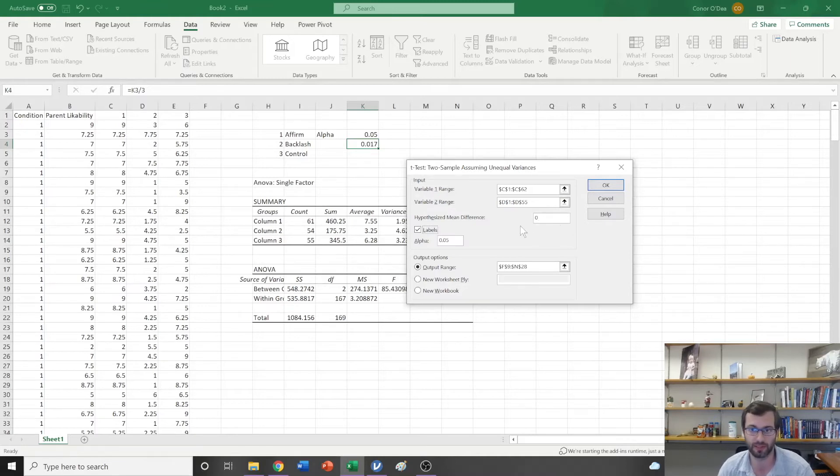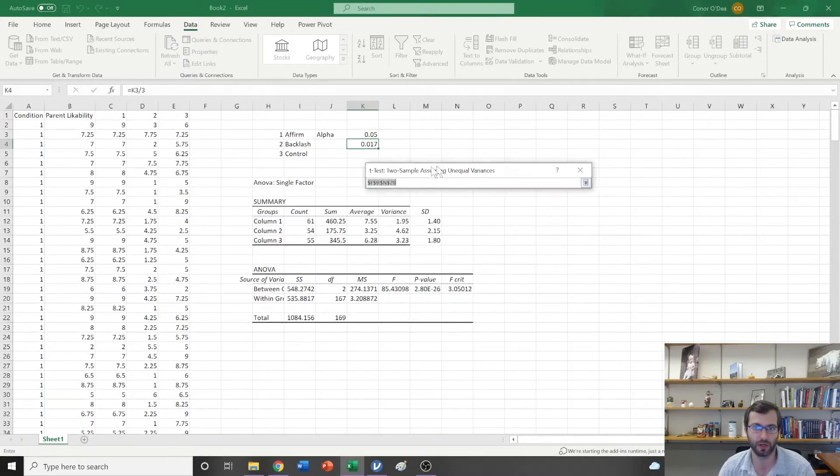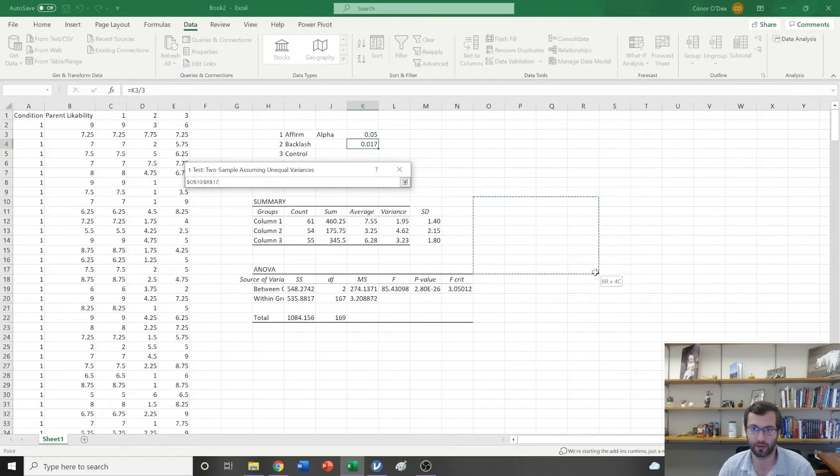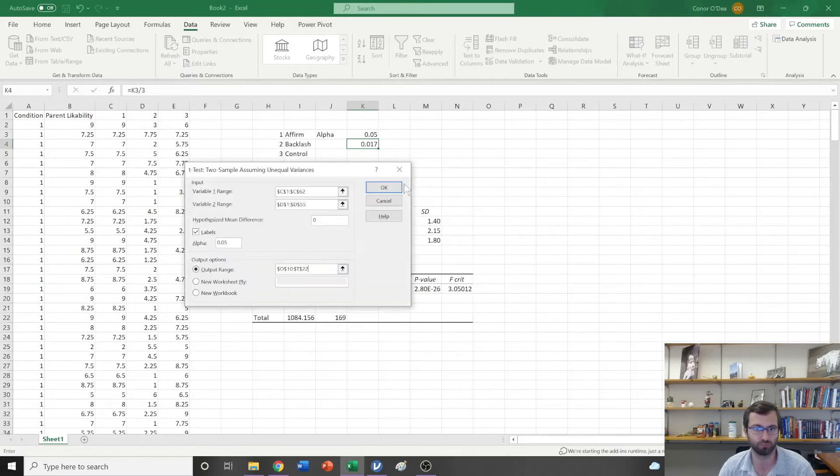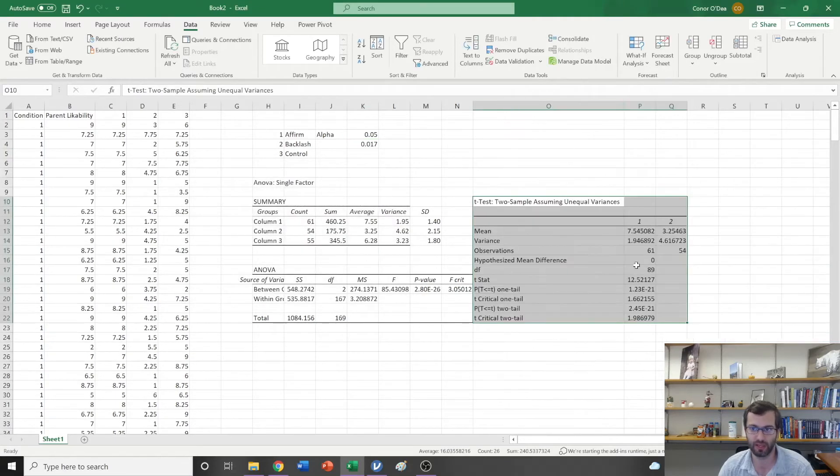I'm hypothesizing that if the null hypothesis is in fact not rejected, the difference between those would be 0. I'm going to specify my output range right here, then I hit OK.